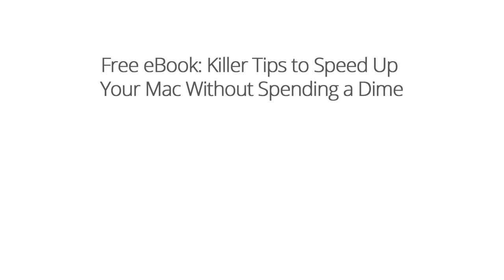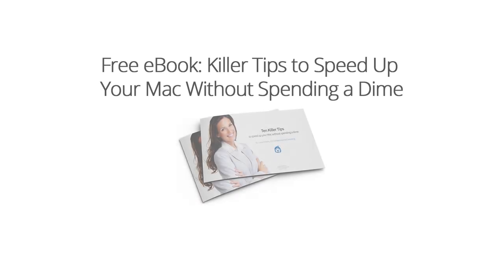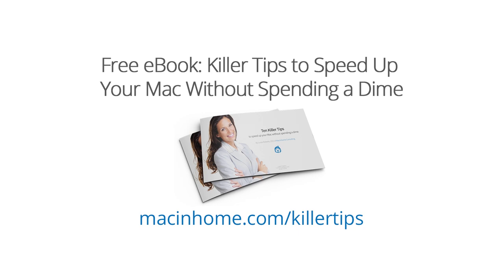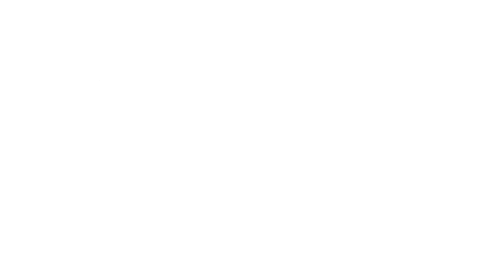If you dug that and you want more, head to macinhome.com slash killer tips to grab your free ebook. The top 10 killer tips to speed up your Mac without spending a dime. It's in human language with no acronyms.